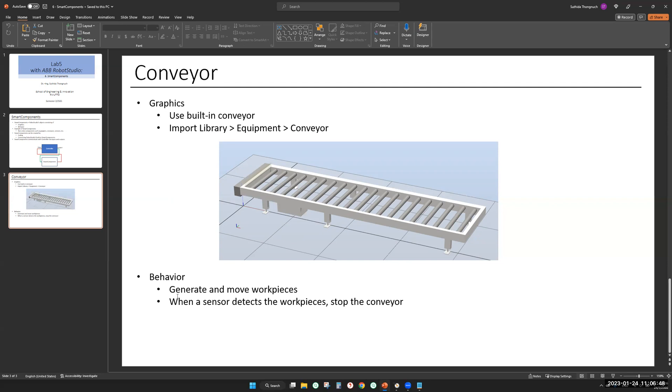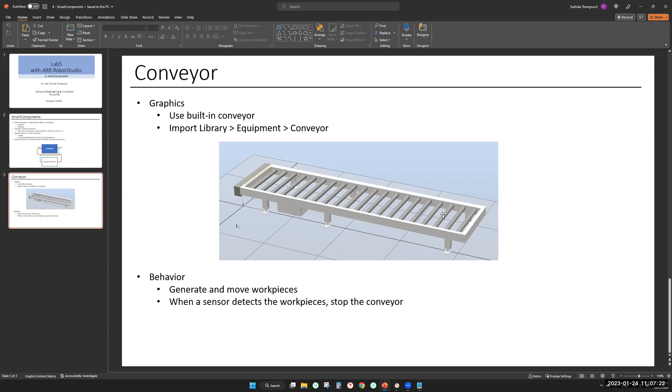I have this requirement for behavior. This conveyor must generate and move workpieces. The workpiece is generated somewhere here, and it moves along the conveyor, and it stops when the sensor detects the workpiece. The light yellow here is a sensor. The conveyor generates workpieces, moves them along the x-axis. And when it hits the sensor, the conveyor stops. That means the workpiece also stops.